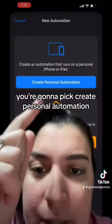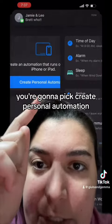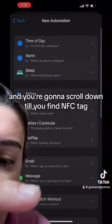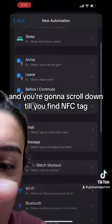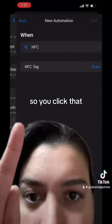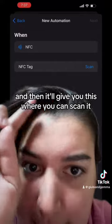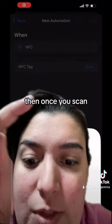You're going to pick 'Create Personal Automation,' then scroll down until you find NFC tag. You click that and it'll give you a screen where you can scan it.